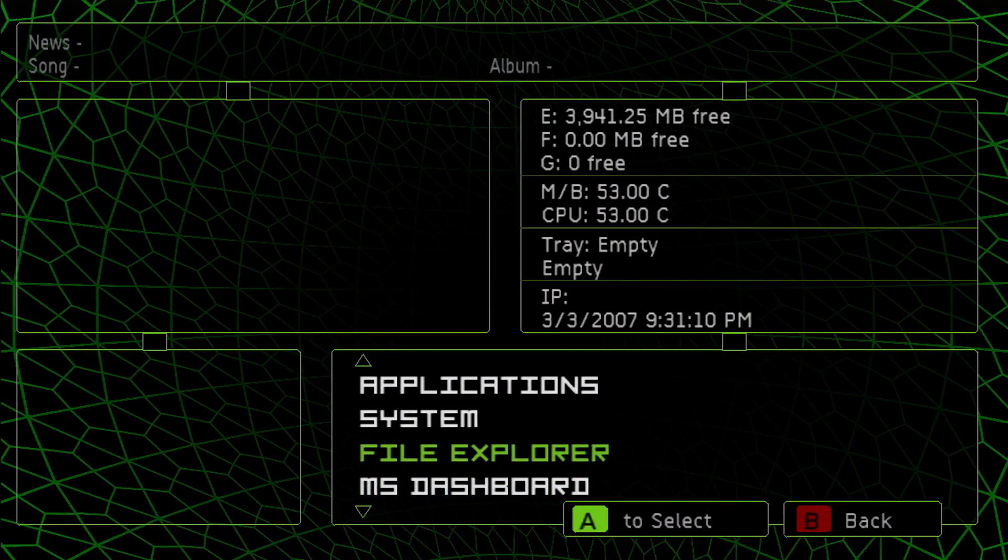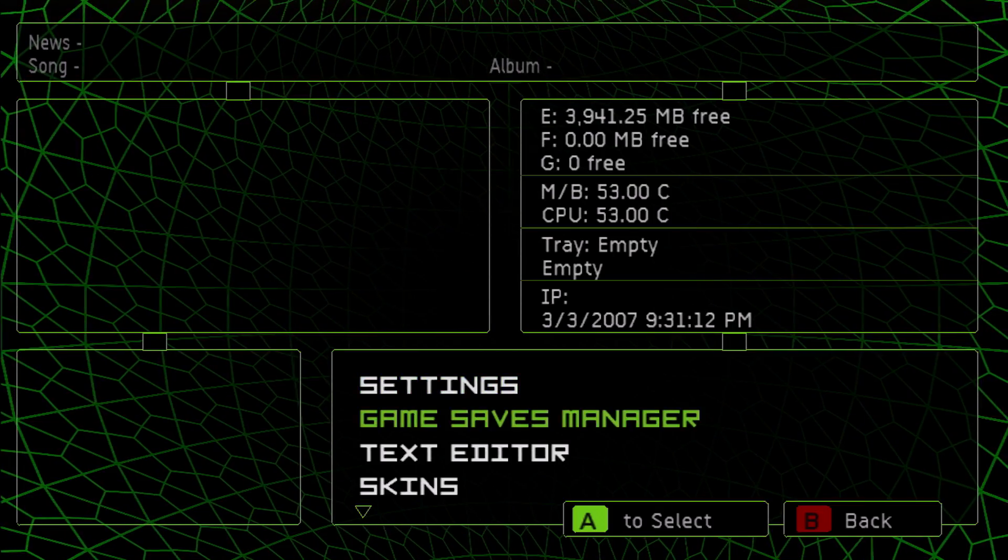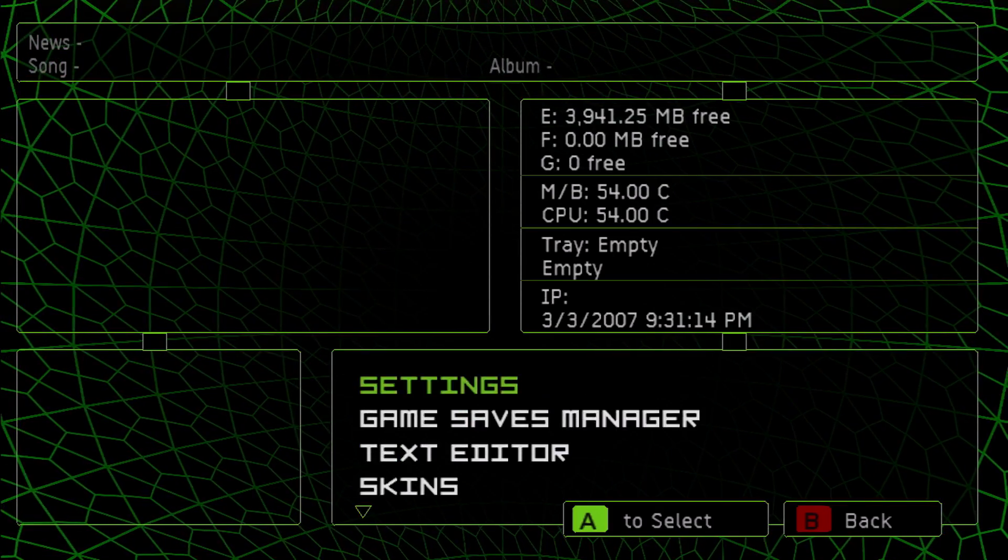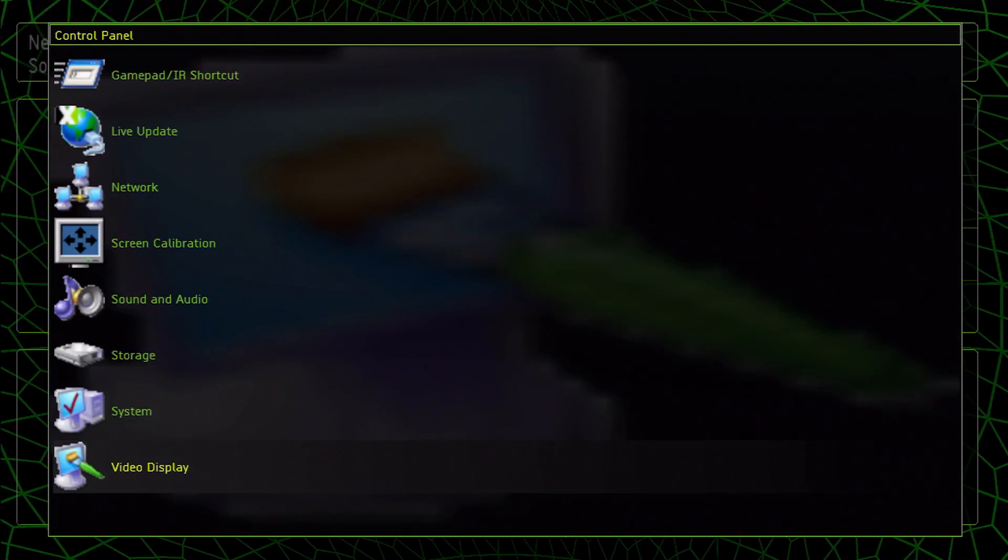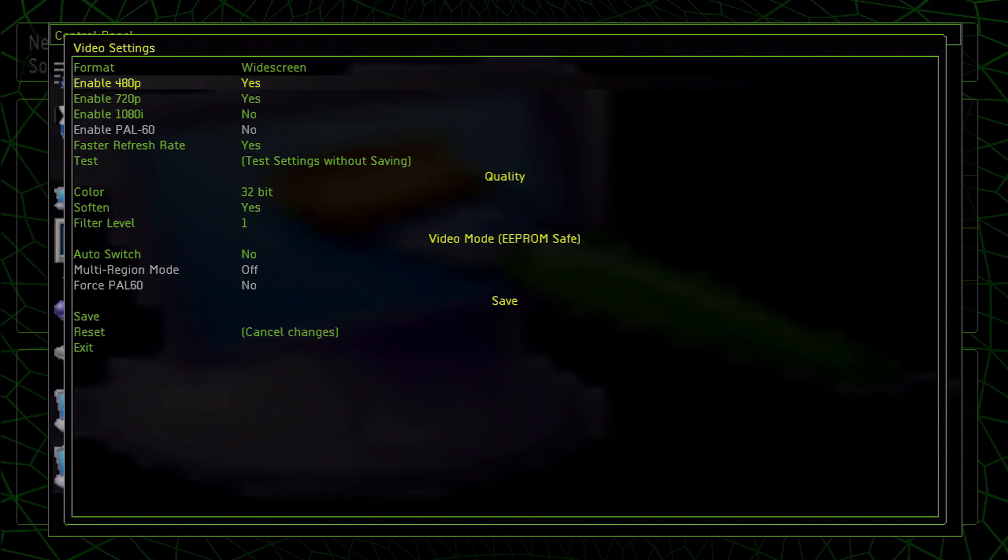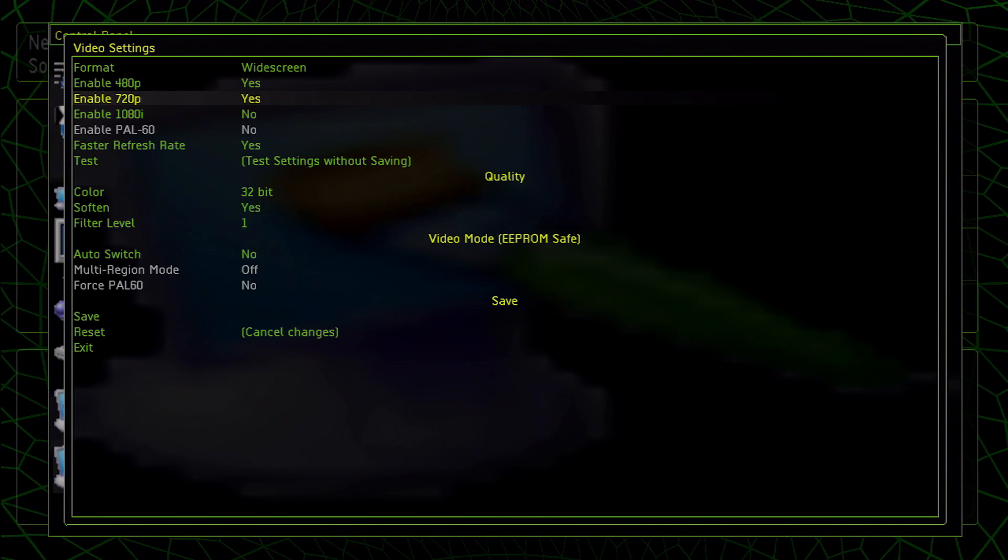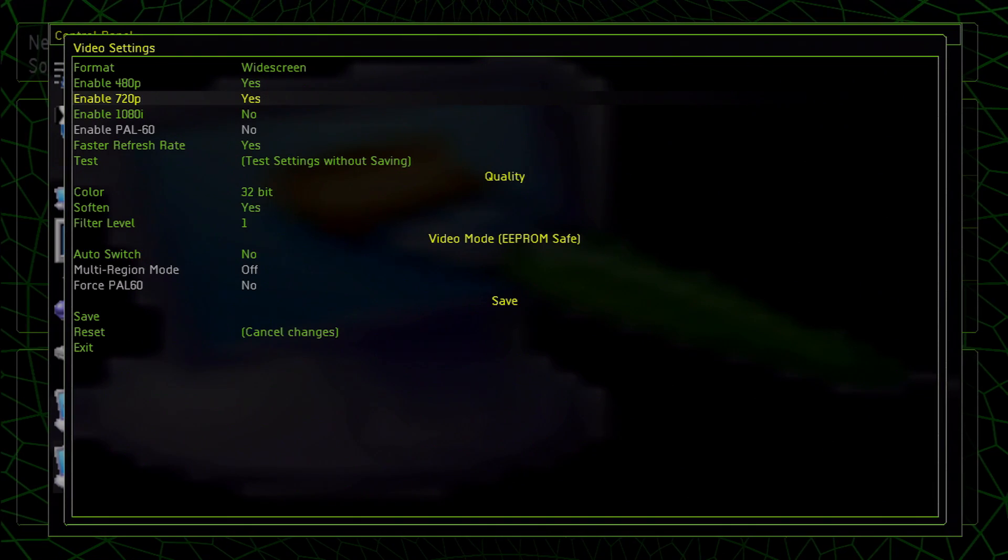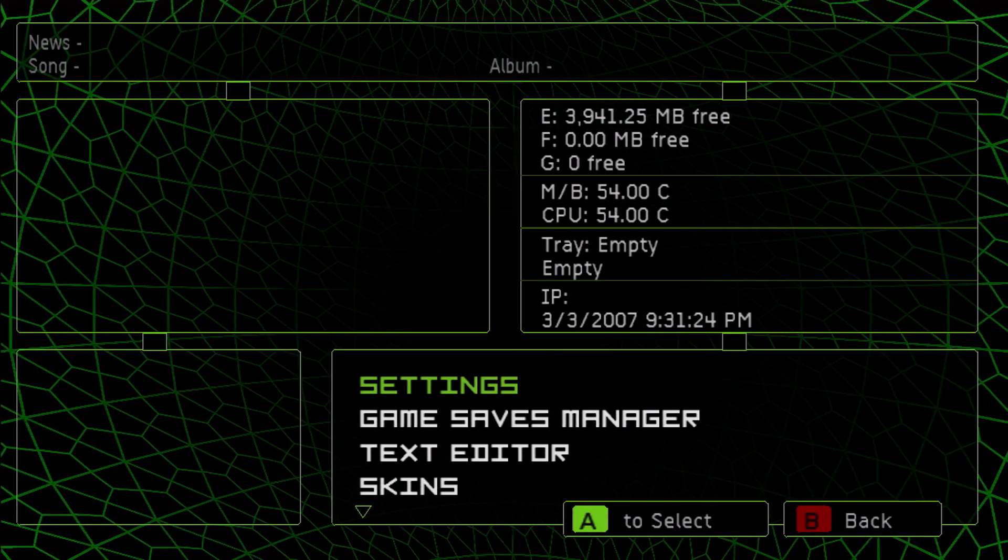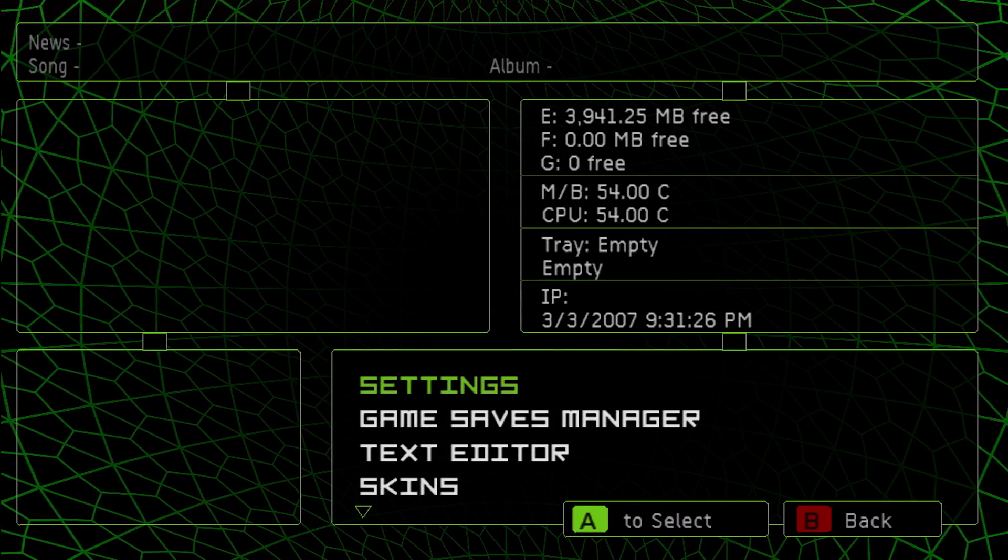However, if you have UnleashX, chances are when you go into the settings menu and you go down to video display, you can enable 480p and enable 720p, but nothing happens. Even when you reboot, they'll just be set back to no and they just flat out won't work. It'll be displaying in 480i.